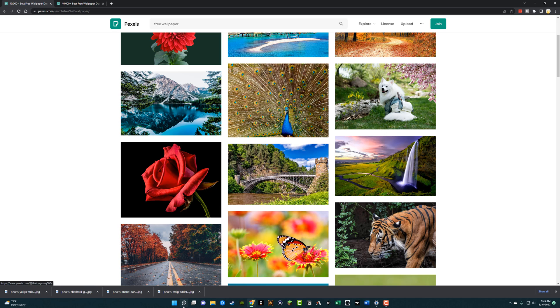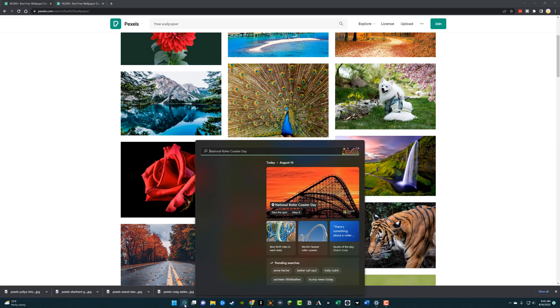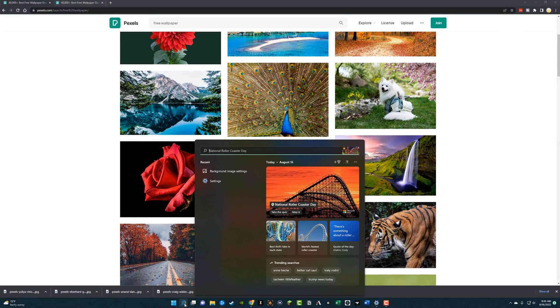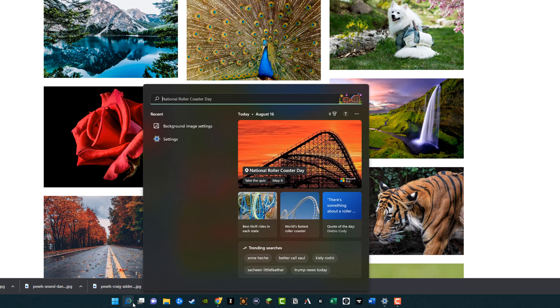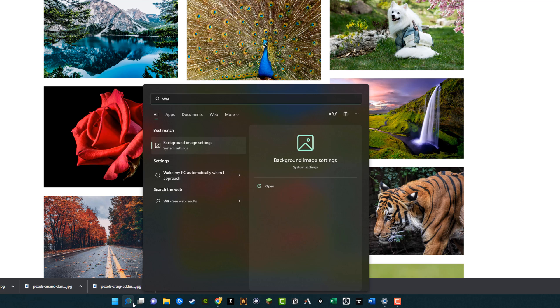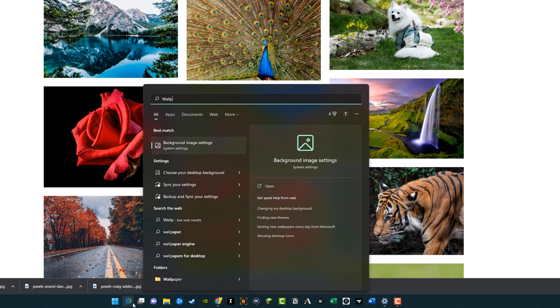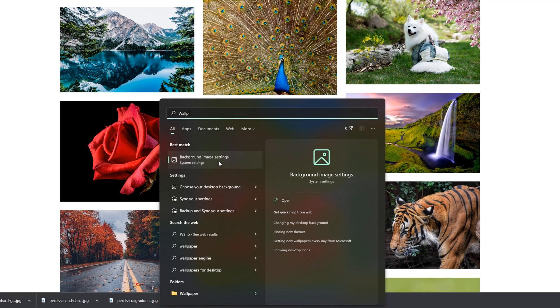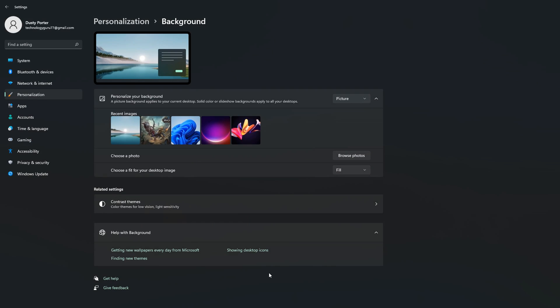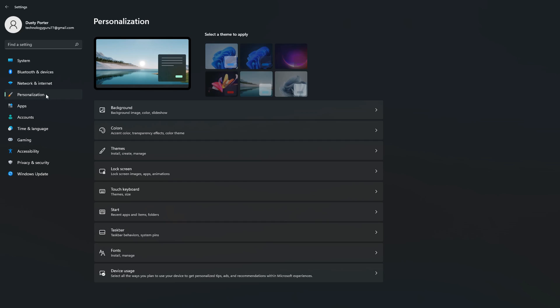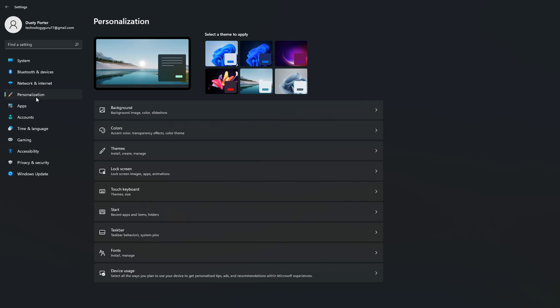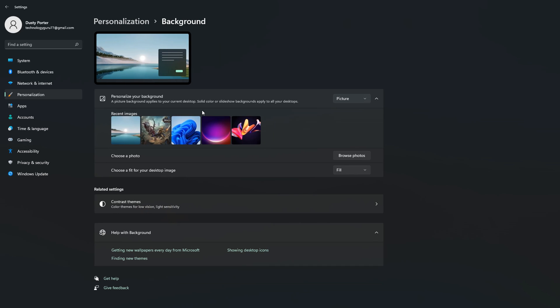Next, what you want to do is go to your search tab here or search button on the start menu, and you want to just search for wallpaper. Go to wallpaper here, start typing it, and you'll see something come up that says background image settings. If we click on that, that's going to take us exactly where we need to go. If you want to know how to navigate here from settings, you'll just go to settings, open up the settings app, and then just go into the personalization tab here on the left-hand sidebar. And then what you're going to want to do is go to right here where it says background image, color, or slideshow.